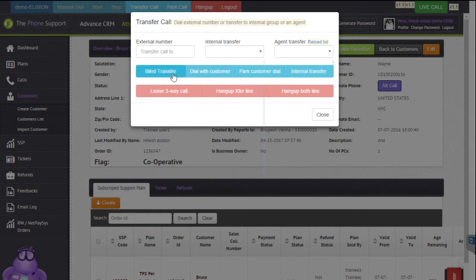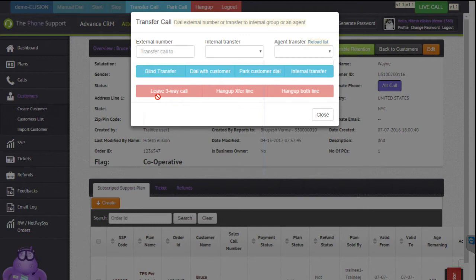You get a few other options like blind transfer, where you can transfer the call straight away and it will hang up the channel. You also get options like dial with customer, park customer dial, and internal transfer. On top of that you get three disconnection options: leave the three-way call so the other two can talk, hang up the transfer line, or hang up both lines.